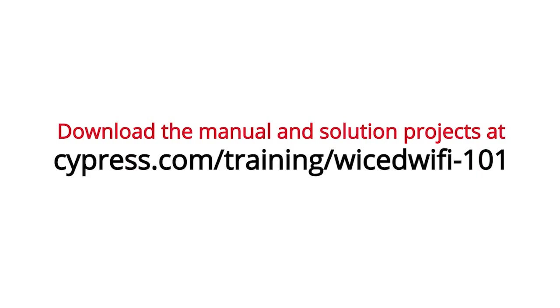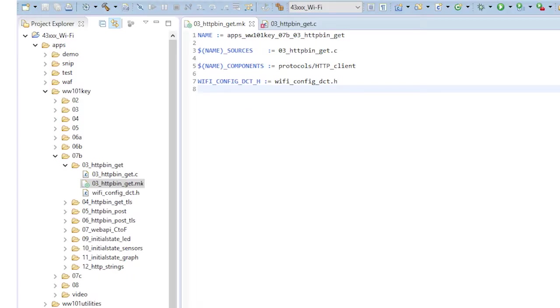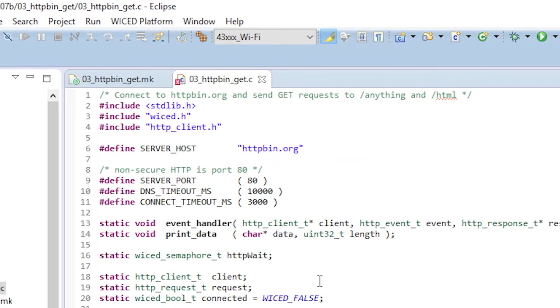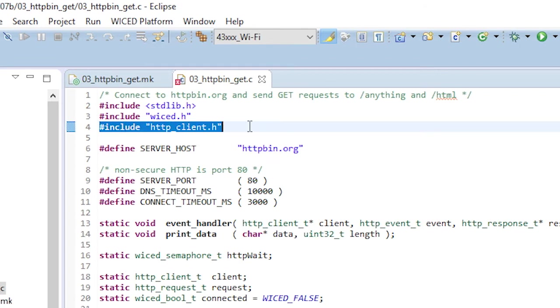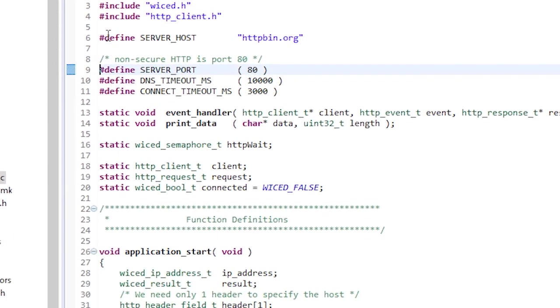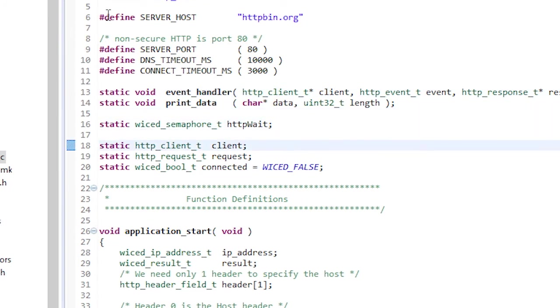Now let's open the Wicked Studio project that will connect to httpbin.org and it will issue a get method on the slash html and will use the slash anything resource. We will just print out what each one returns to the terminal window so you can get some practice trying this out. First off, in the make file, you'll see that I included protocols slash http client library and at the top of the C file, I included http client dot h. I then set up a macro for the server host which is httpbin.org and the port which is the standard port of 80. Next, I declare two structures. One will hold the client information and one will hold the request information. These will be initialized later in my project.